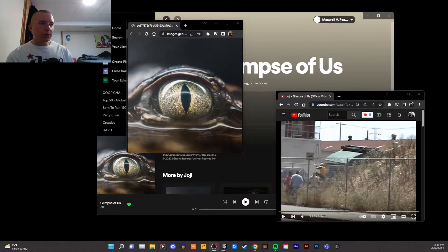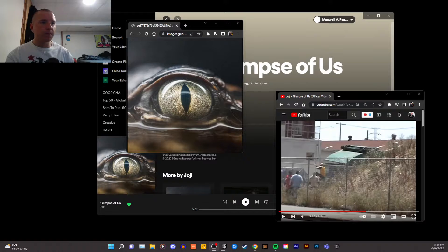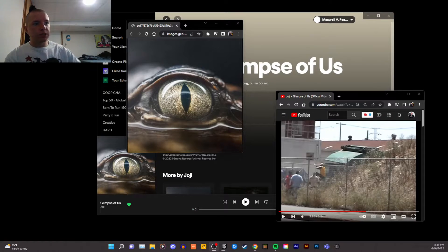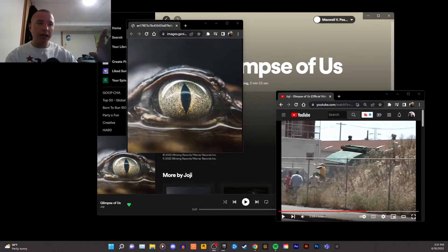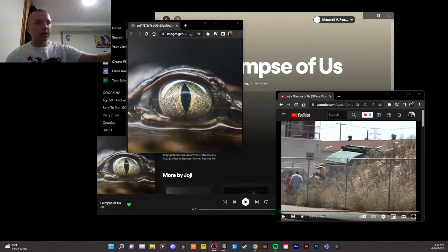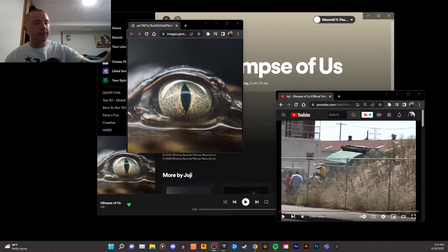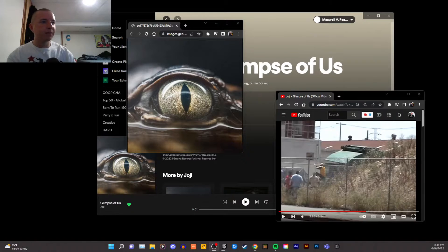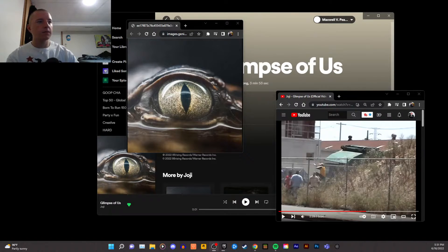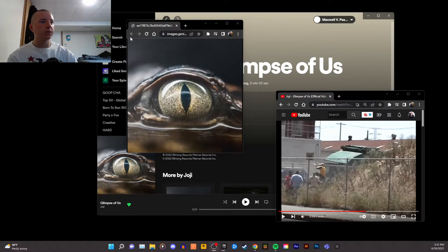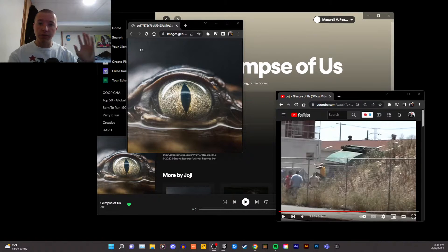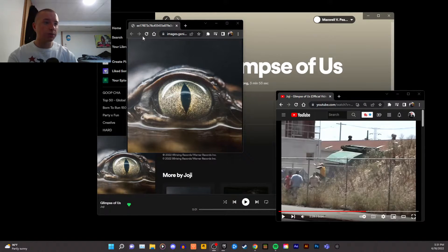So, starting off, the song is called Glimpse of Us, and for the cover you see this alligator or crocodile eye right in the center of the square. So you've got this circle in the center of the square, which kind of makes it perfectly balanced almost.